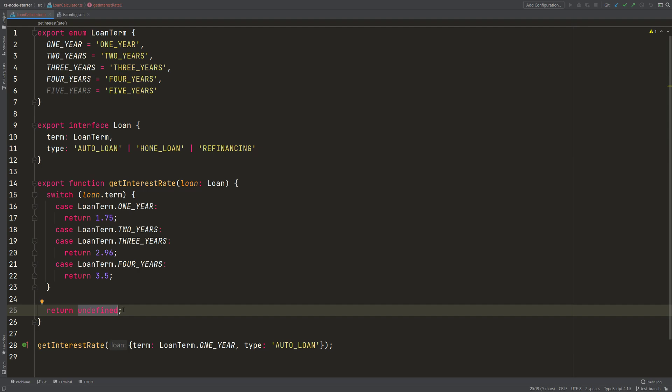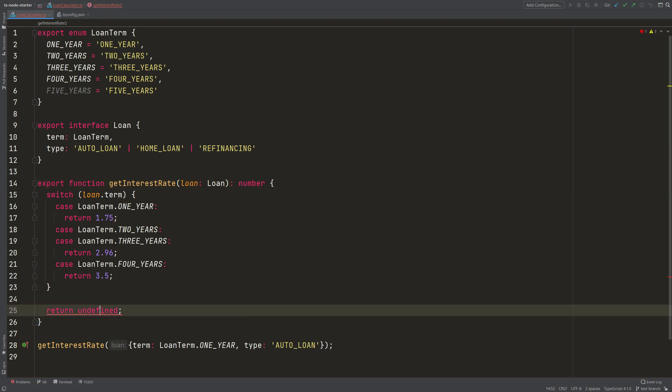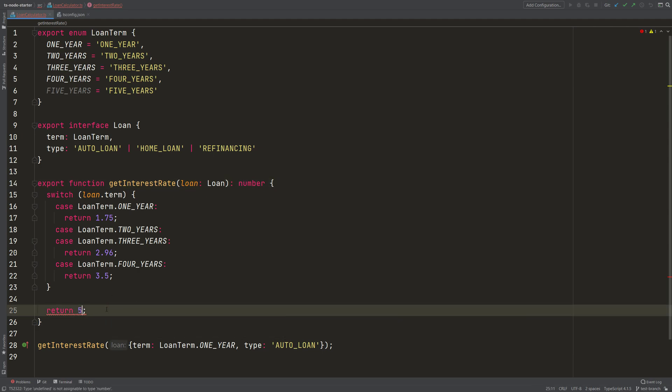But if I bring back the return type number here, then it will also complain because undefined is not of type number. And then I have to bring back a number here. So that is very important to know.